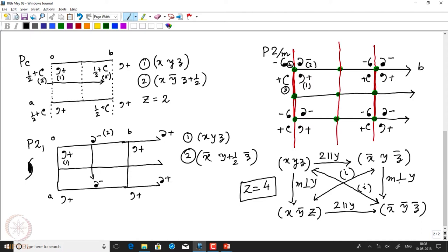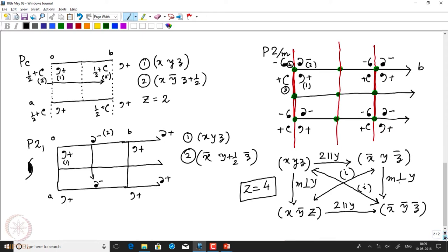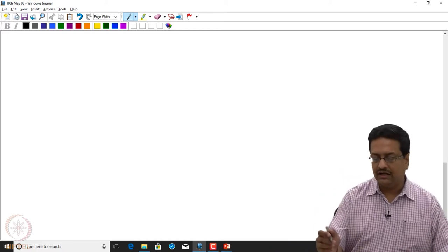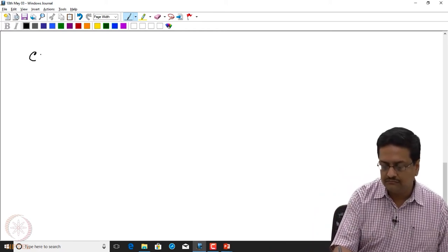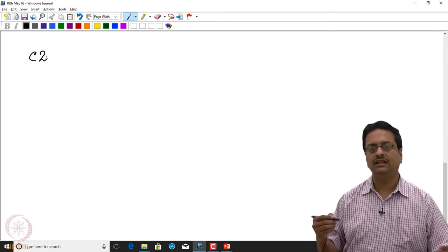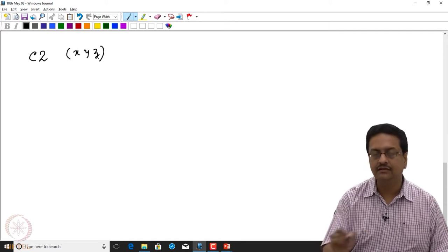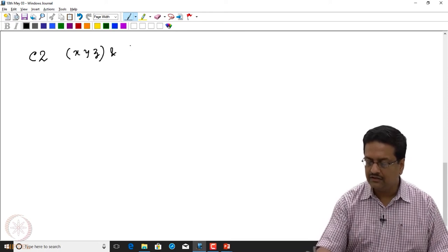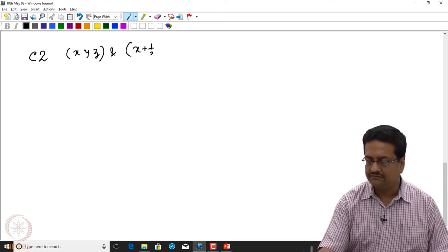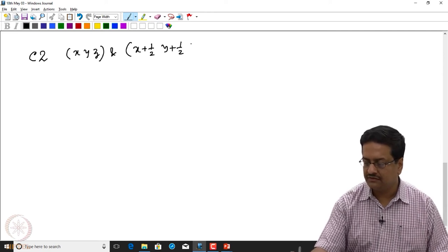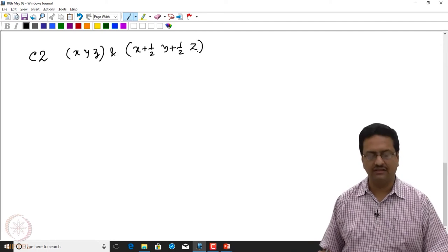Until now we have talked about only the primitive lattices in the monoclinic system. Now we would like to do the same for a couple of centred lattices in the monoclinic case. In monoclinic, it can only be a c-centred lattice. So we would like to first see what happens when we try to draw C2. As soon as we say C, if I have a point at x, y, z, I should also get a point at x plus half, y plus half, z, since it is a c-centred lattice.